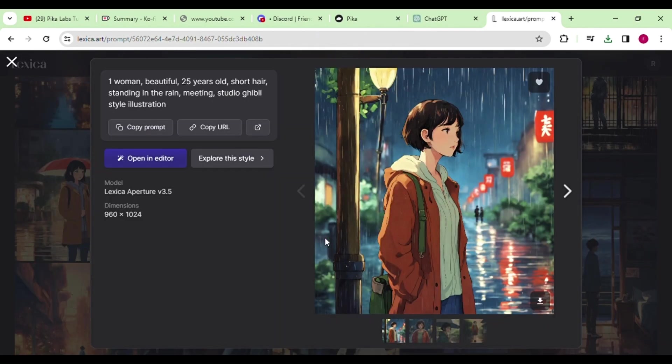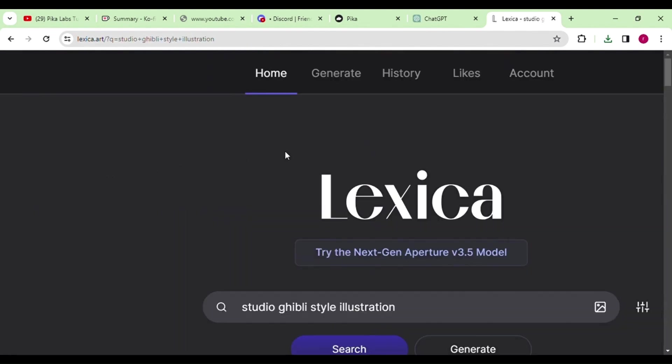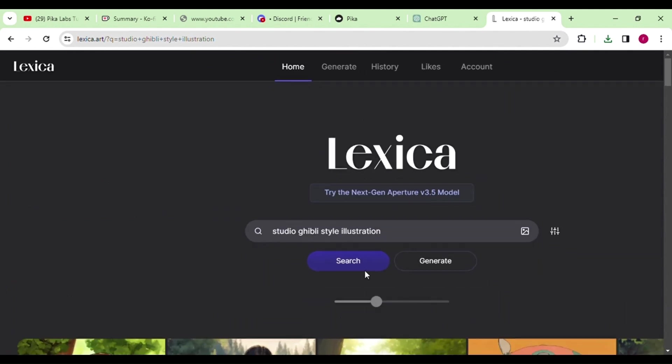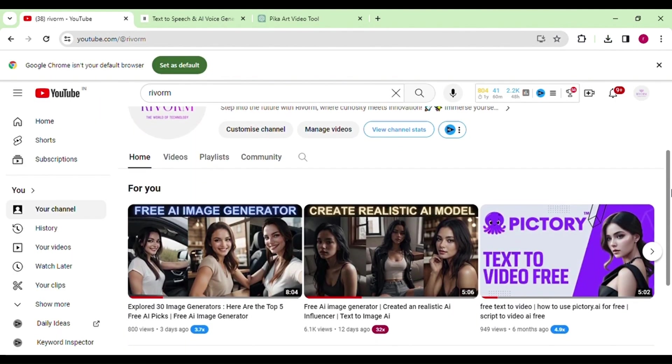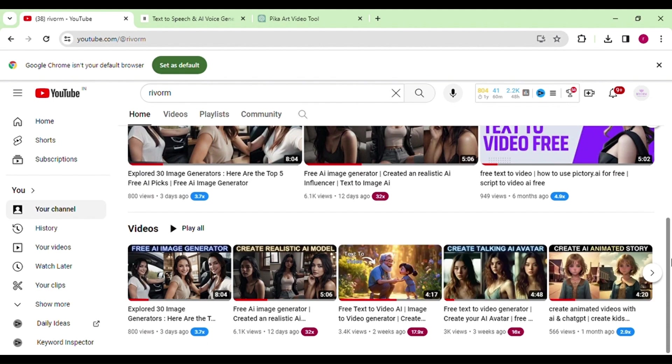I've included the links to these tools in the description, and don't forget to subscribe to my channel — it motivates me to create more content like this for you. We will use this image and style for our work. You can even copy and search for a specific style you're looking for. I've made a detailed video on free image generators, and you can find it on my channel.